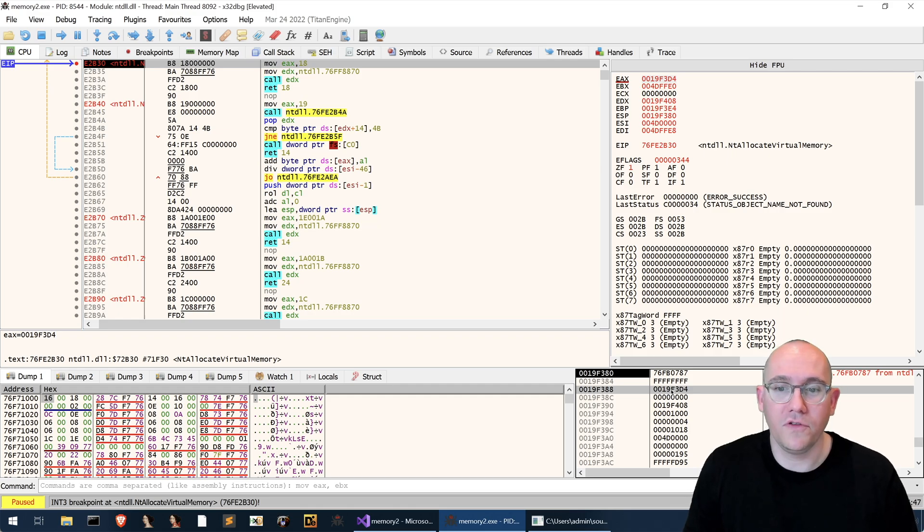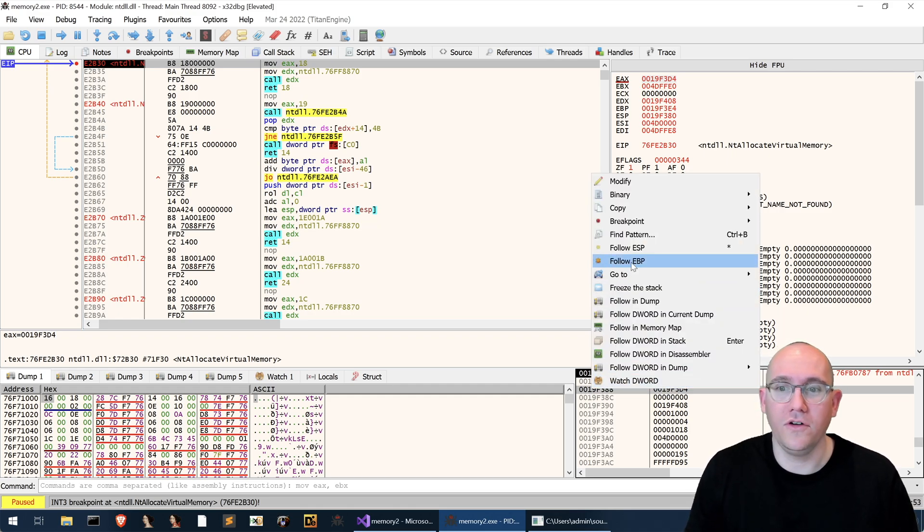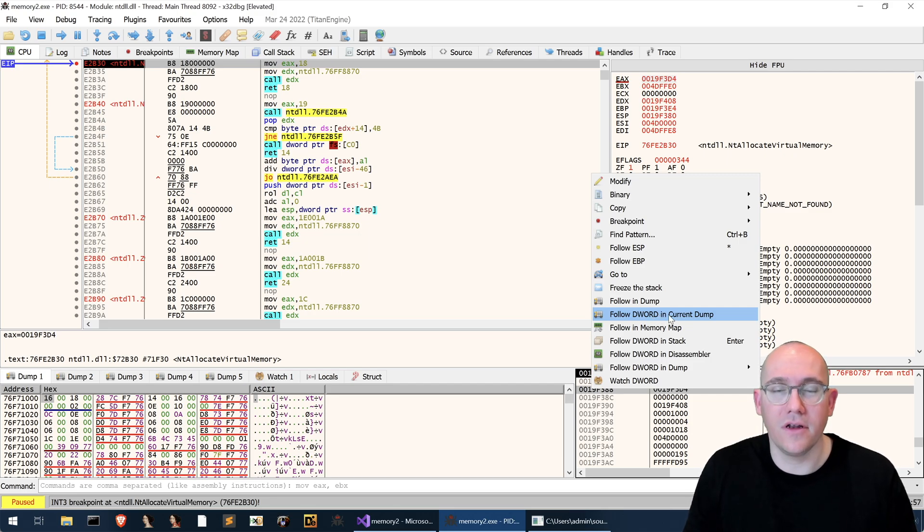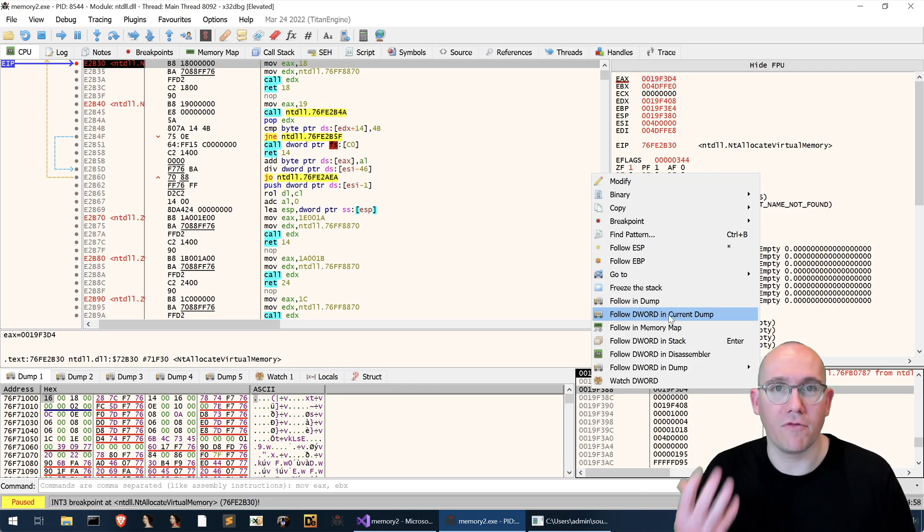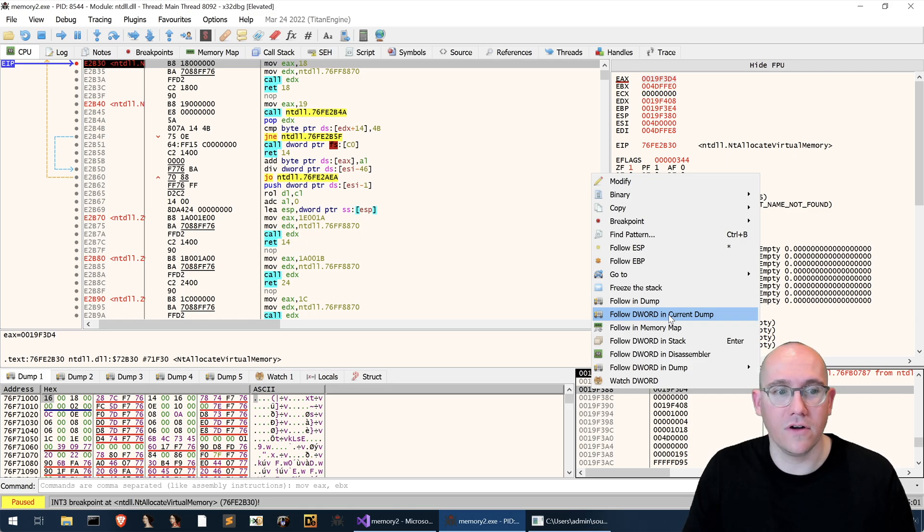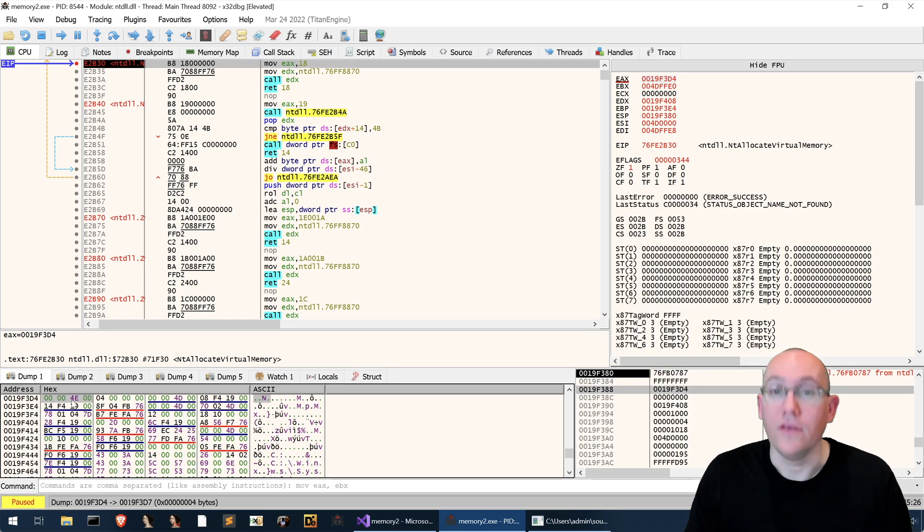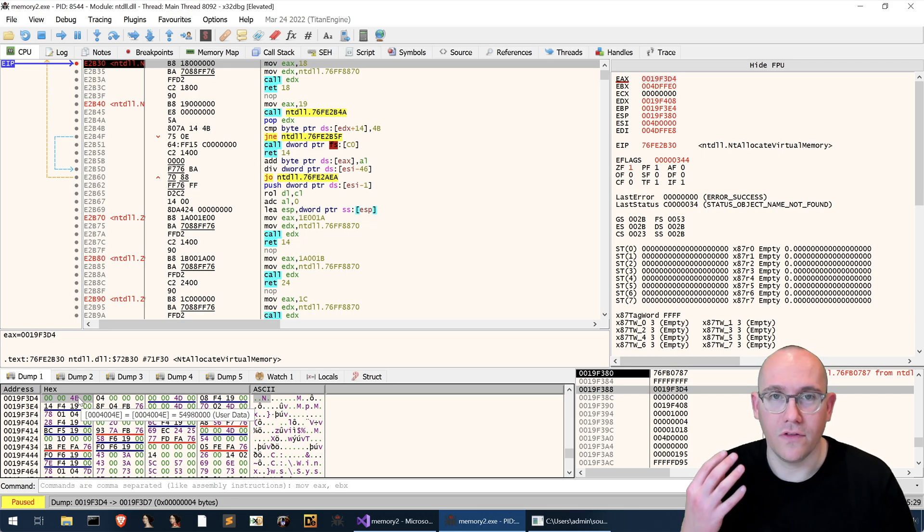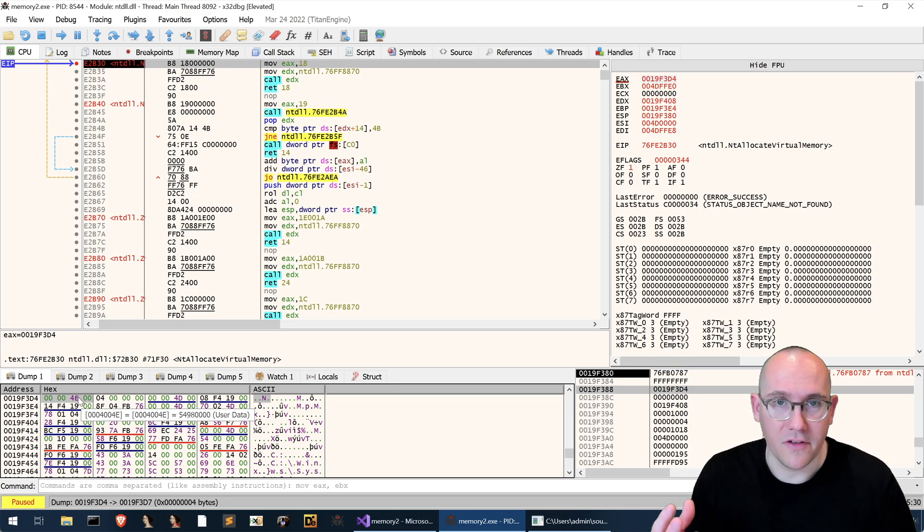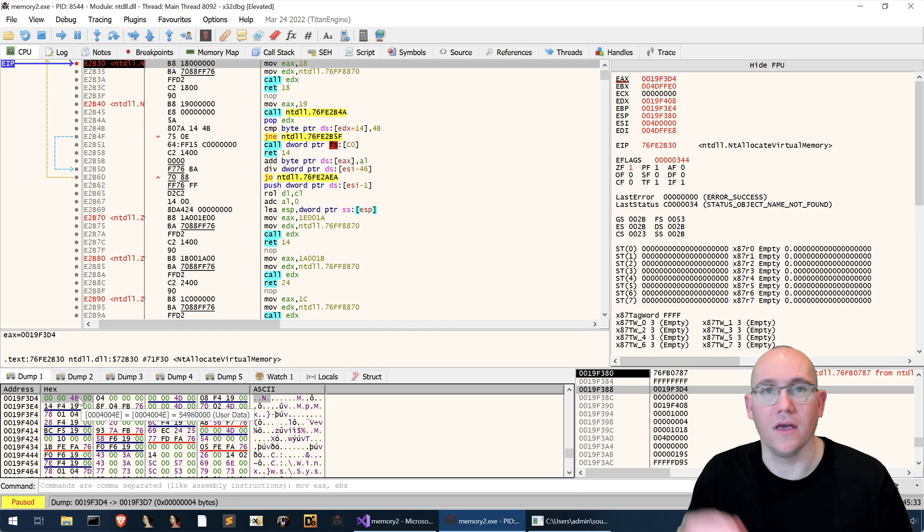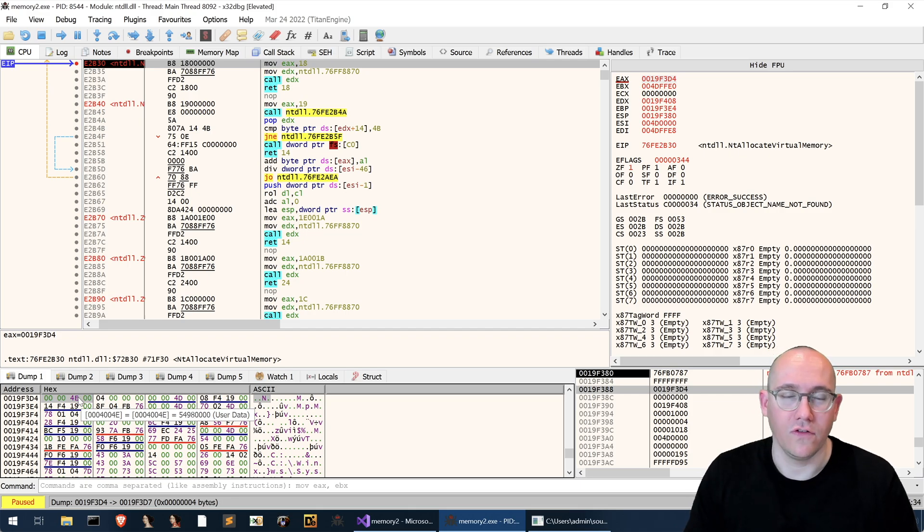What we want to do is we want to right click on this and we want to do a follow d word in current dump. Follow d word is like a dereferencing of the pointer. So if we do a follow d word in current dump you can see this memory now contains the address of the base pointer that is being sent to this call.